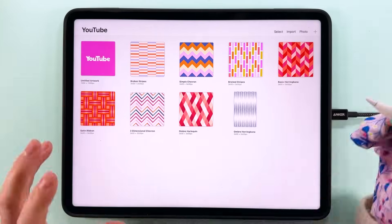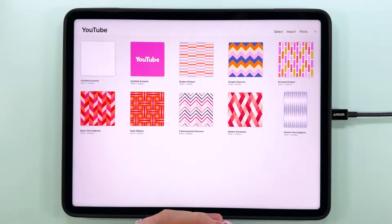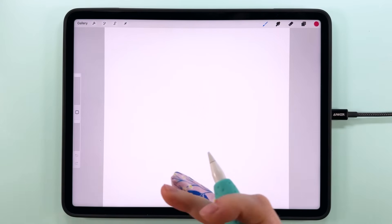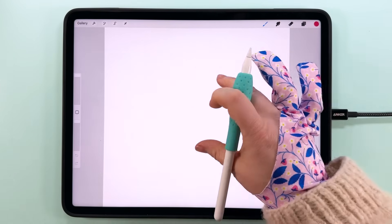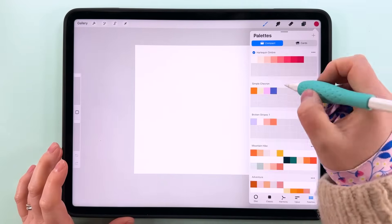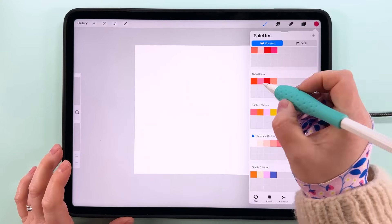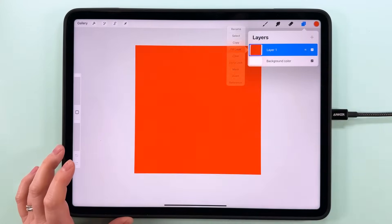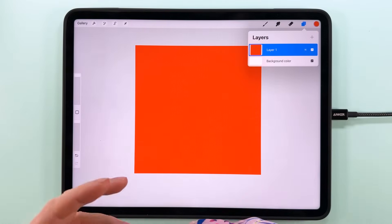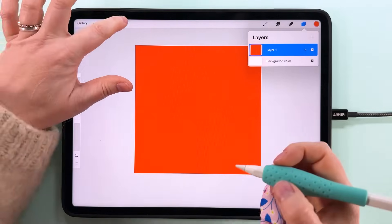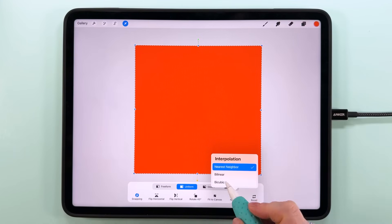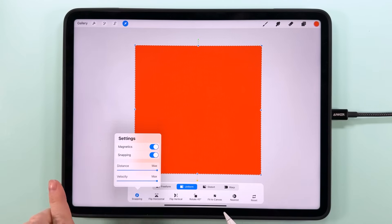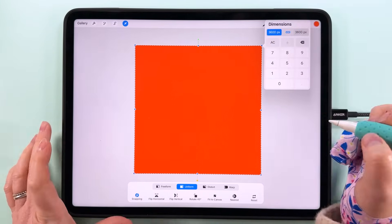We're going to start with a 3600 pixel canvas at 300 DPI. All the dimensions from today will be in the description if you need to check back on them. Start by tapping on this empty layer. I'll pull the right palette for this one, and I'm going to fill this layer with our first color. This will be the color you want for the main background color on your ribbon. Tap transform, you want to have nearest neighbor on down here for now for your interpolation method, and you should have snapping and magnetics on and cranked all the way up.